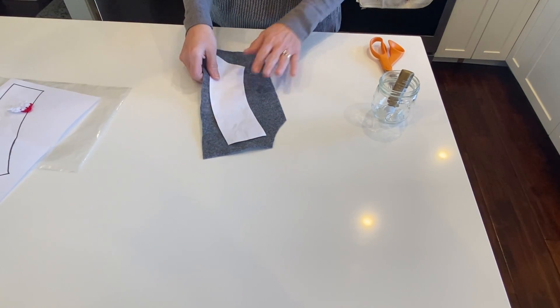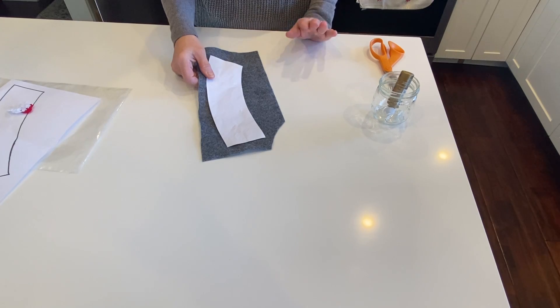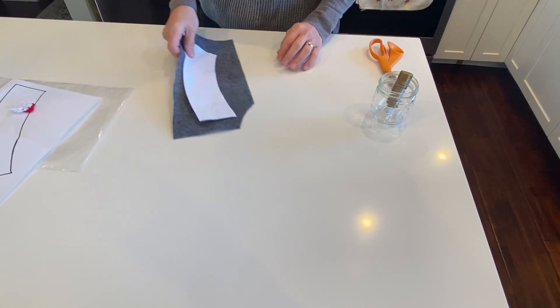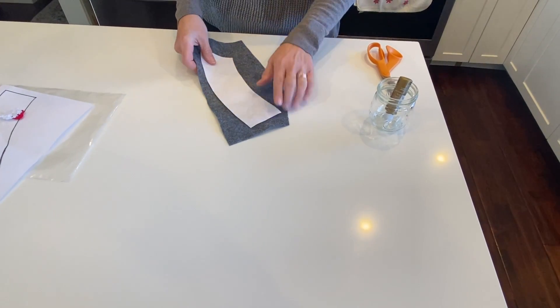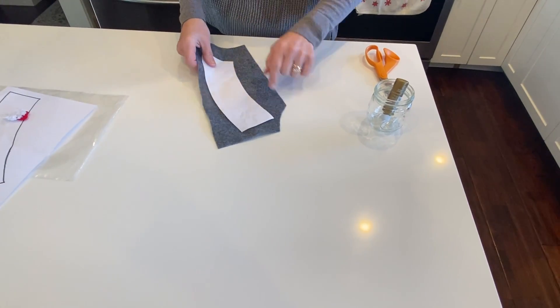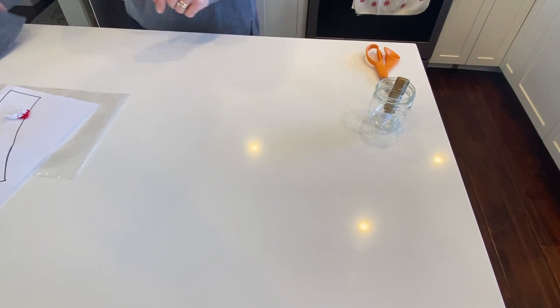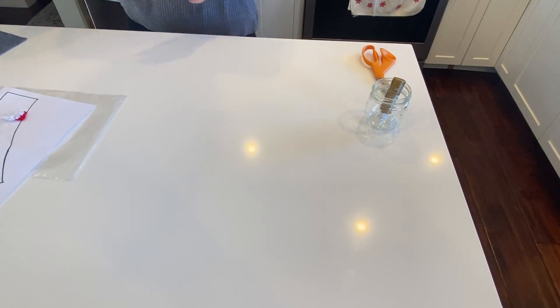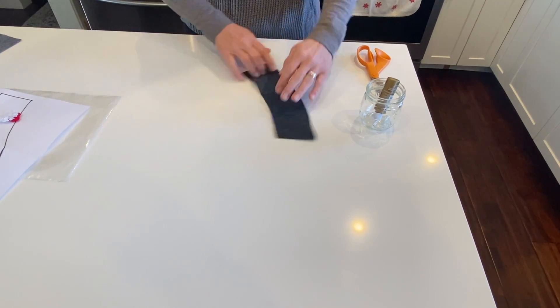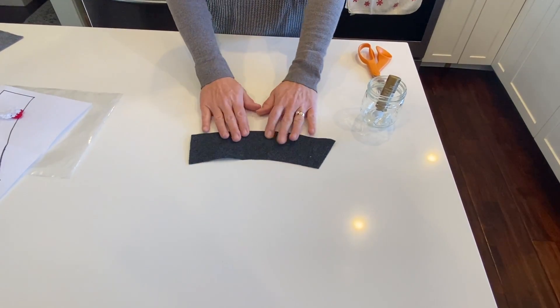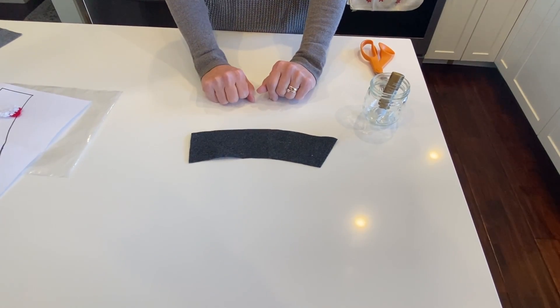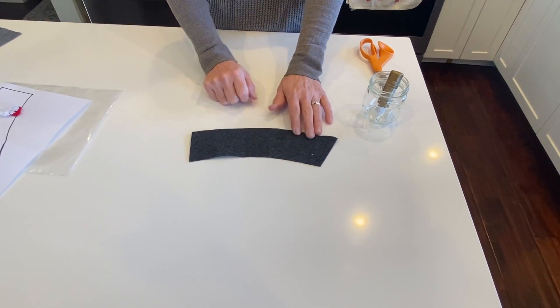All right, felt cuts pretty simply. You can just use regular shears with it. Just take your time so you don't get ragged edges. And then once you cut it out, you're going to get this kind of odd shaped piece of felt like this.